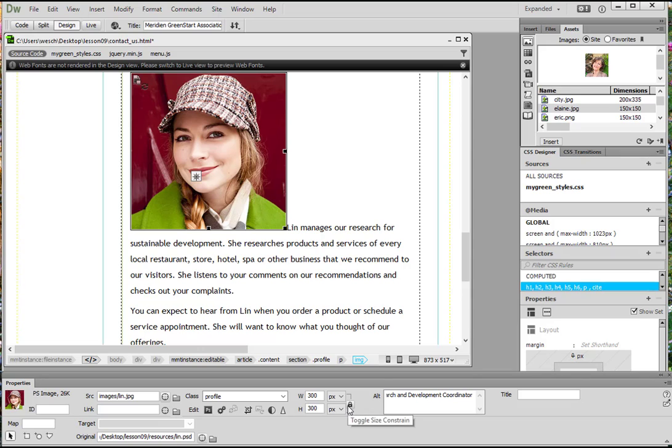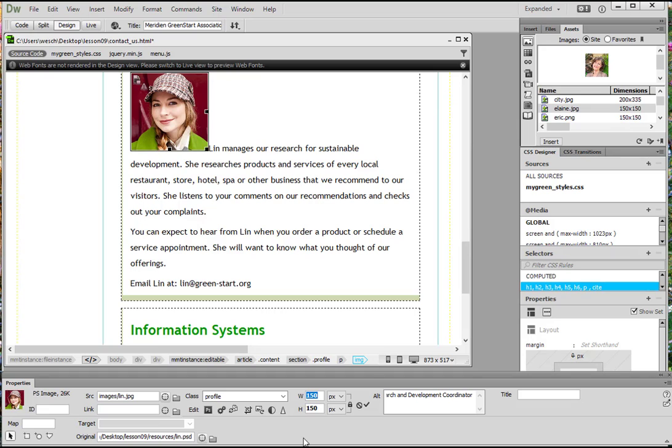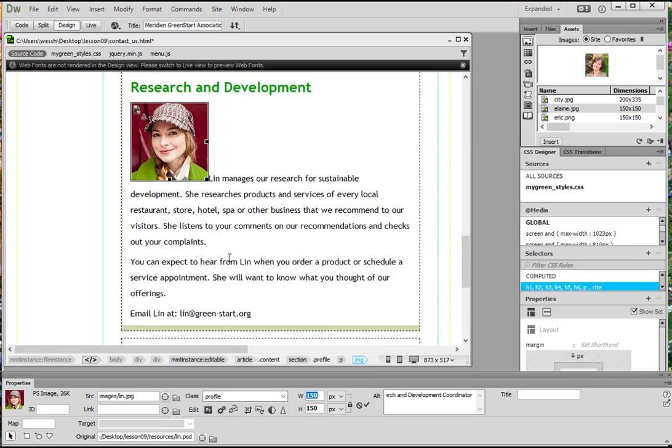Notice the lock here. It means that it's constrained, which means if we change this number here, it will automatically change that number down here. That's what we want in this case so that it doesn't distort the image. So let's go ahead and just change this to 150 and hit Enter. And it automatically shrinks it down to the right size and it changed both the height and the width.